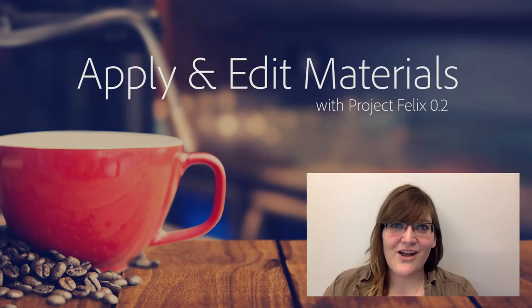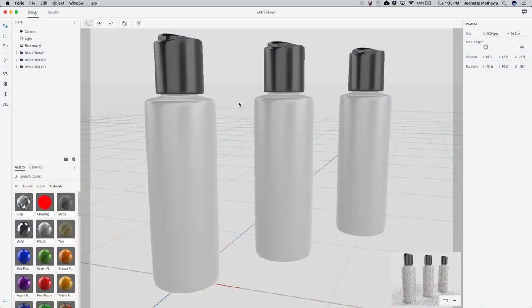Welcome to Project Felix Coffee Breaks, I'm Jeanette Matthews. In Project Felix you can change the appearance of an object into almost anything using materials.